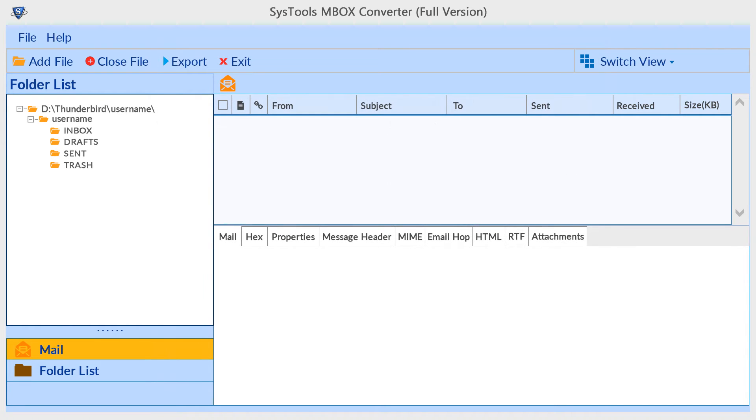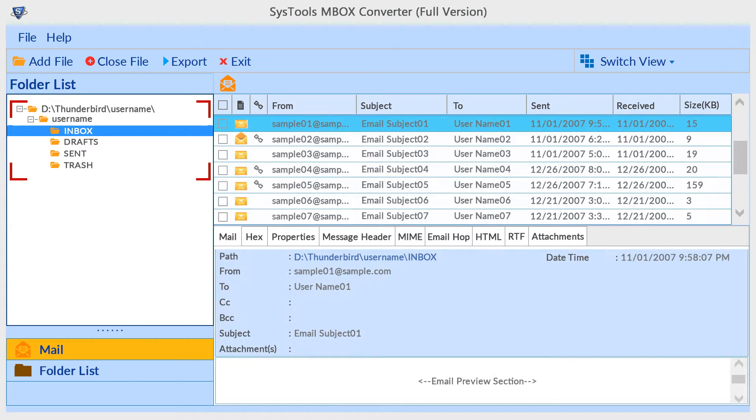Now the tool preview maintains folder hierarchy. Now select folder for email preview.